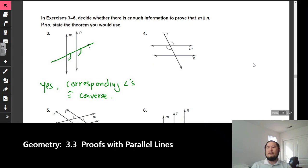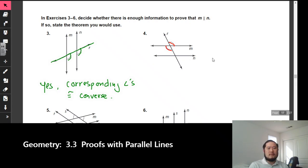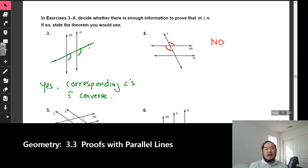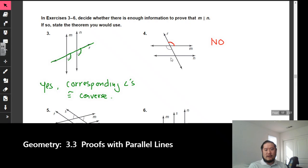In number four, I've got two congruent angles, but there's just not enough information — the answer is no. Yes, they might be on alternate sides, but there's nothing that tells me line m has angles congruent to angles on line n. For alternate exterior converse, those two outer angles must be congruent; for alternate interior, the interior angles must be congruent. I just don't have that information, so number four is no.